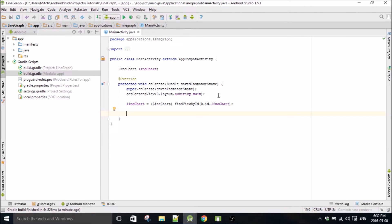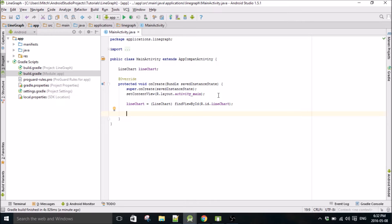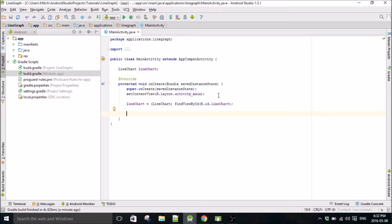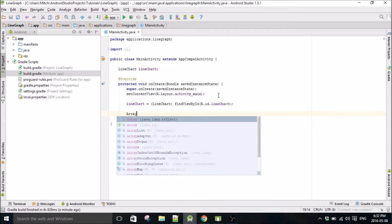What we have to do is create an ArrayList of x-axis values, an ArrayList, and two different ArrayLists of y-axis values. One's going to be for sine and one's going to be for cosine.